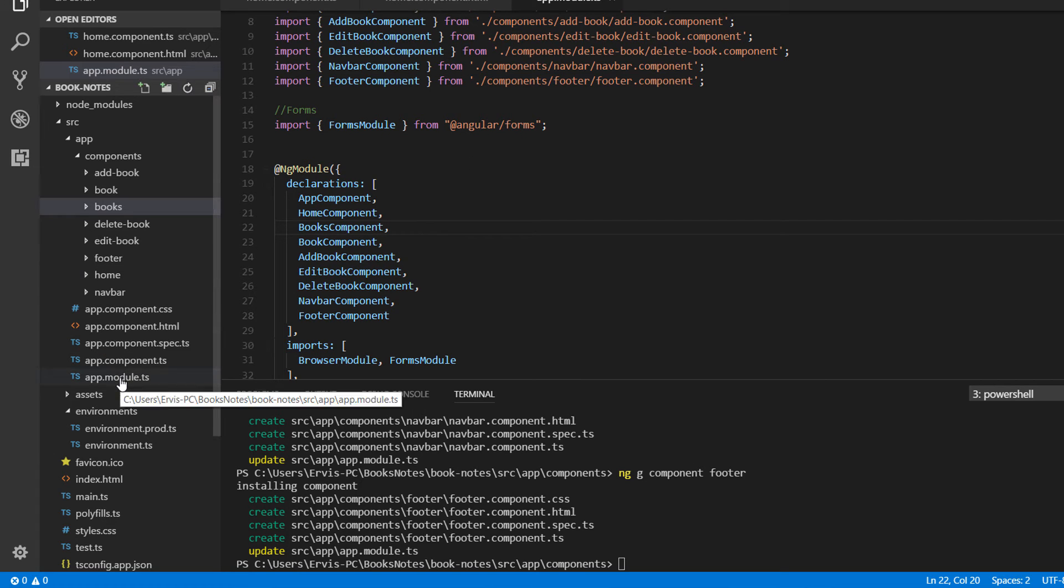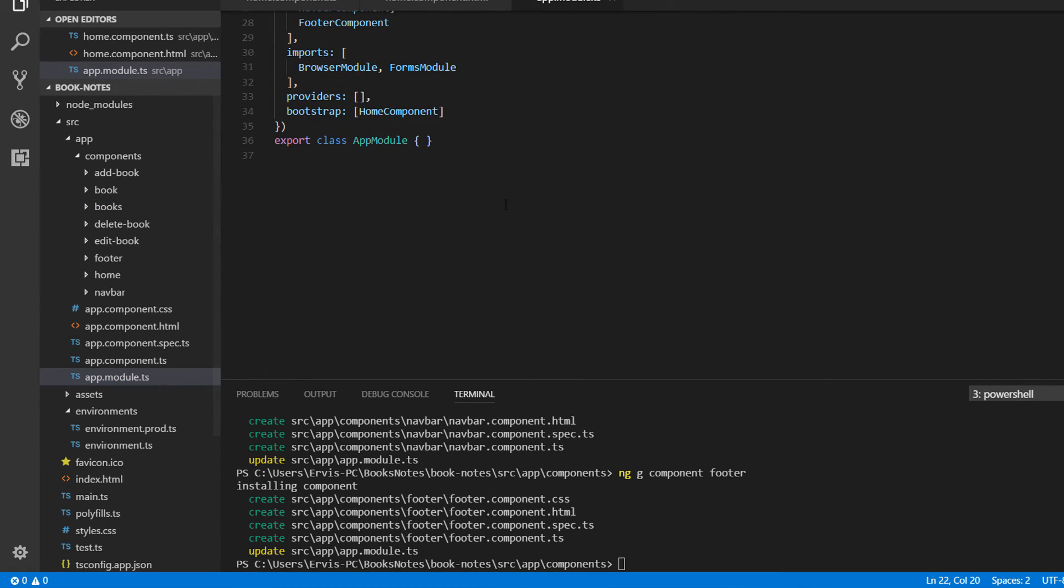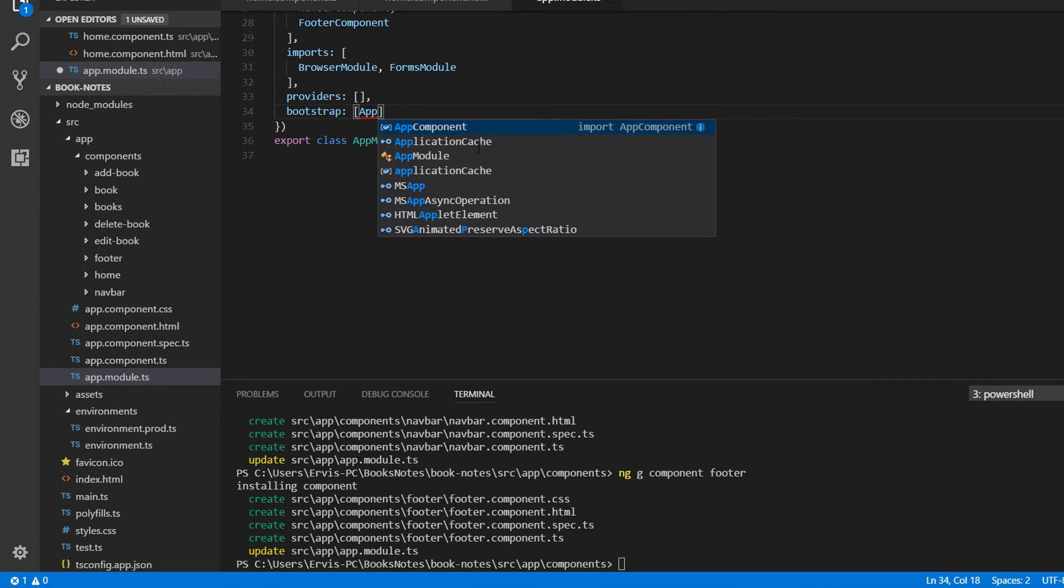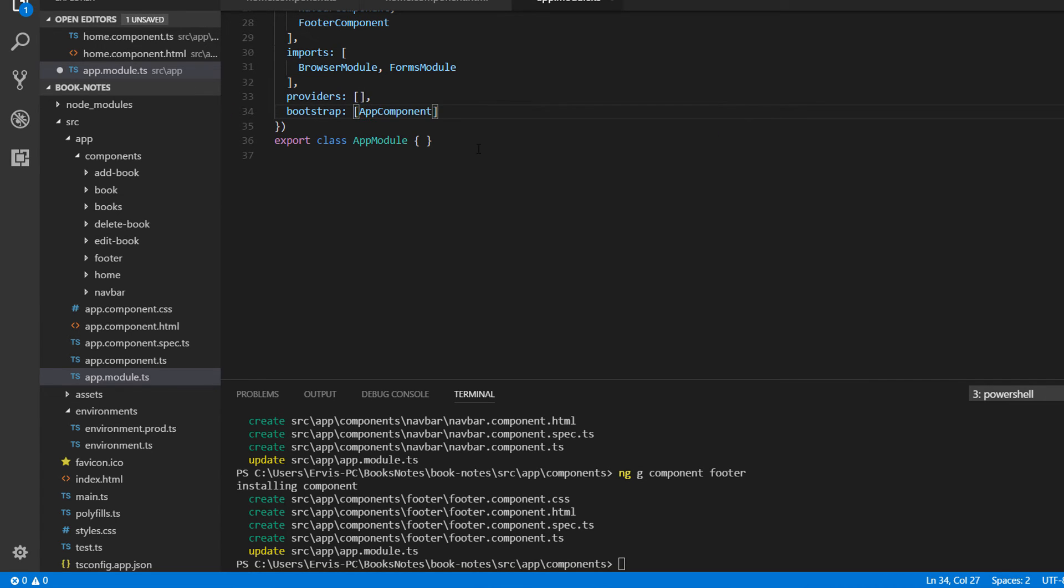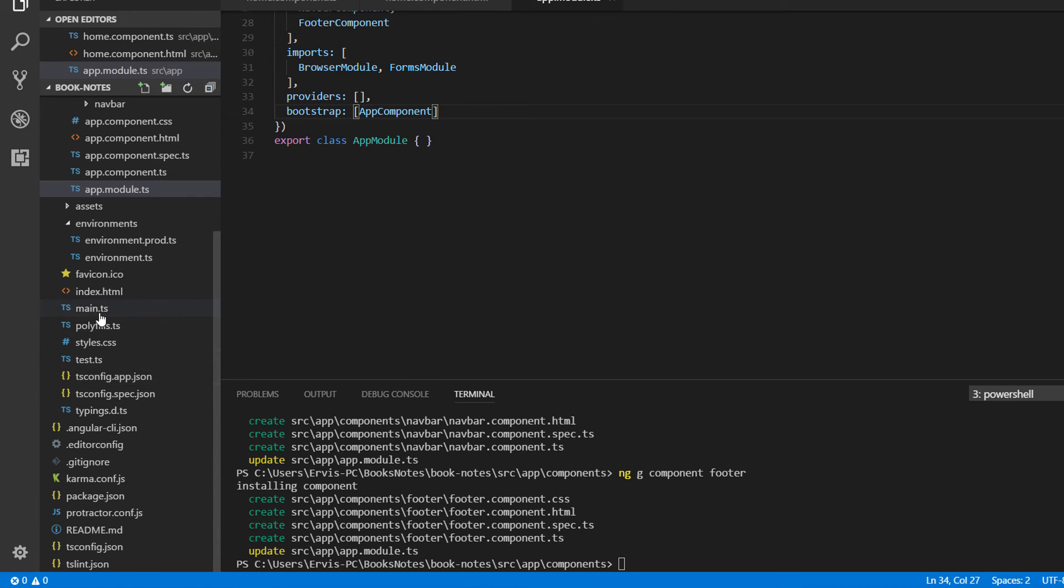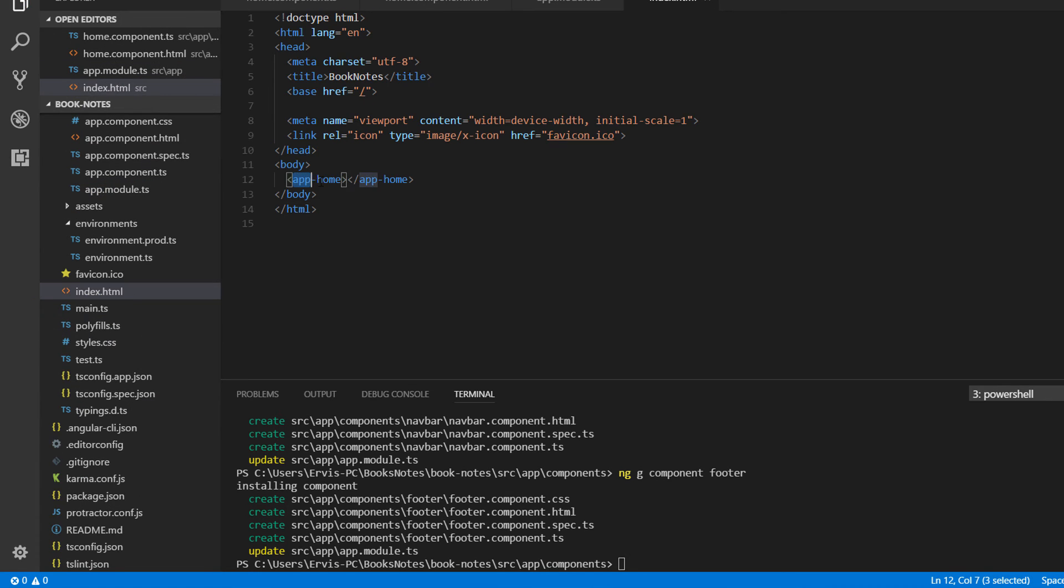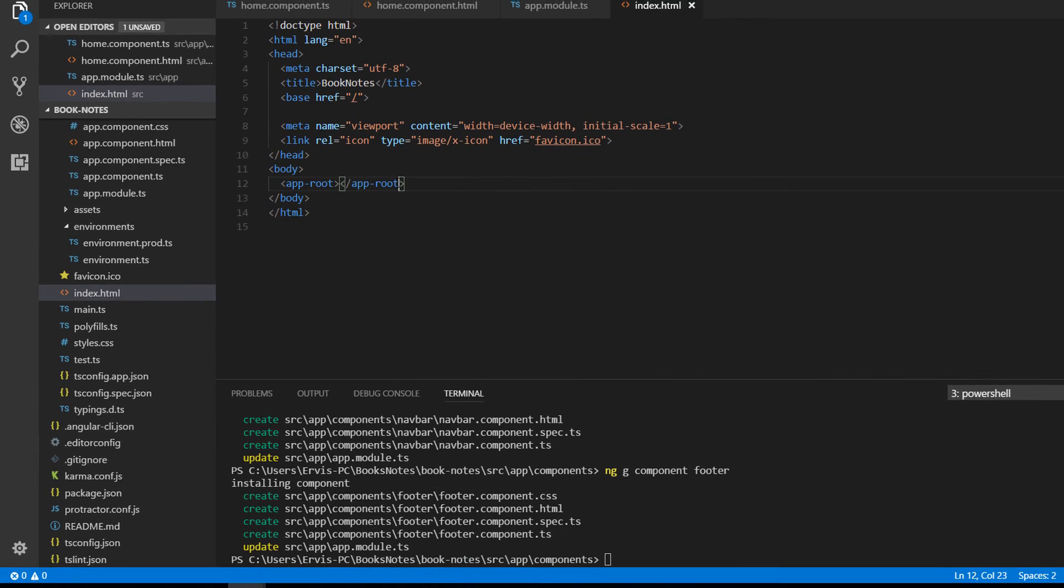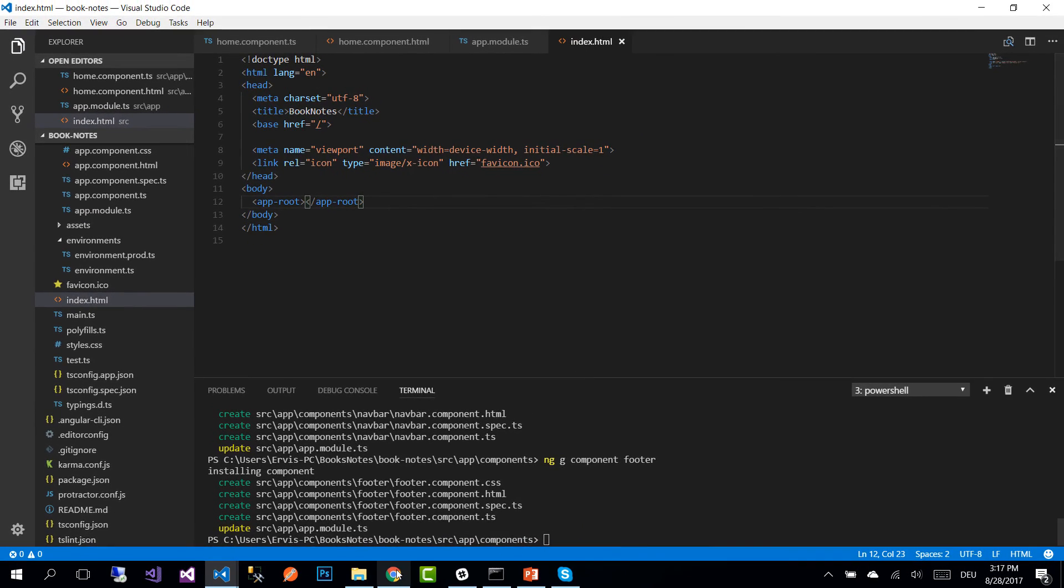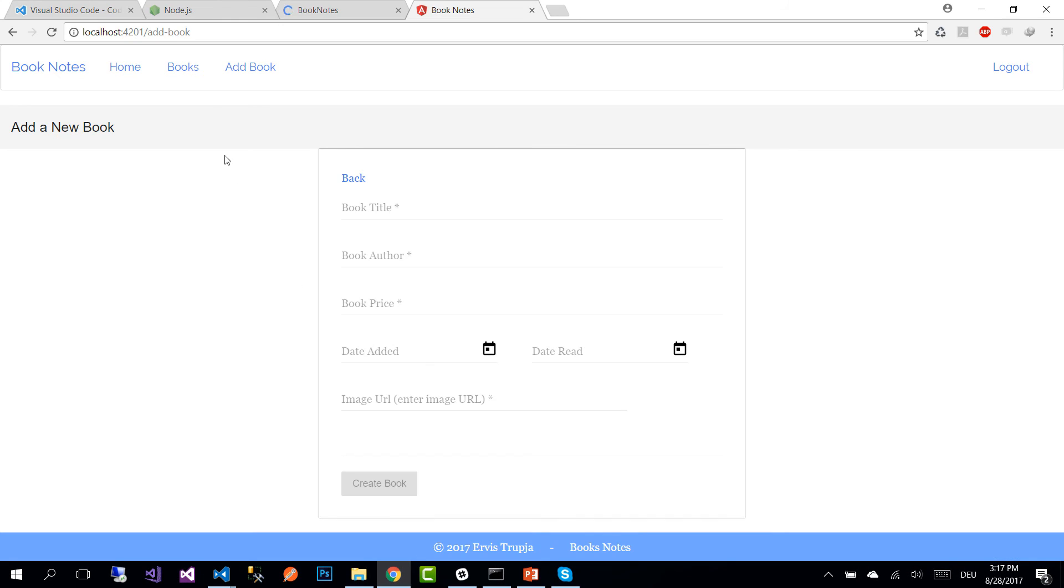Now before we continue further let us change the app module, the bootstrap from home component to app component, and then go to index.html file and change it back to app-root instead of app-home. Save the changes and go back to the browser.